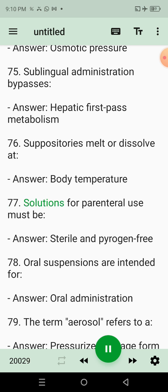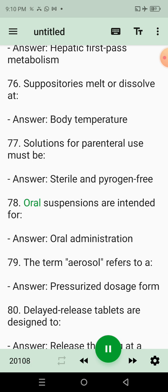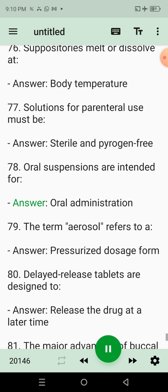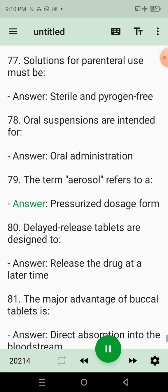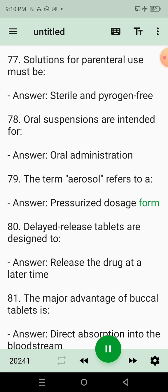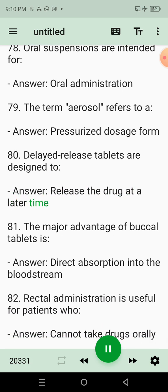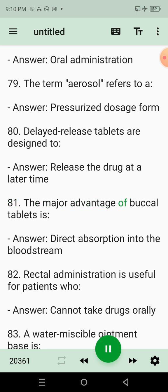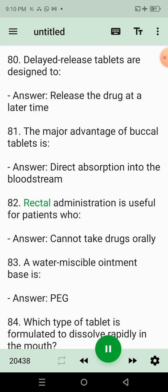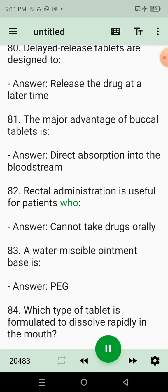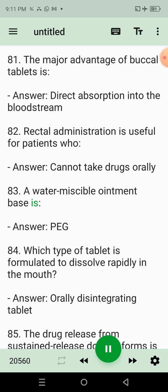77. Solutions for parenteral use must be? Answer: Sterile and pyrogen free. 78. Oral suspensions are intended for? Answer: Oral administration. 79. The term aerosol refers to a? Answer: Pressurized dosage form. 80. Delayed release tablets are designed to? Answer: Release the drug at a later time. 81. The major advantage of buccal tablets is? Answer: Direct absorption into the bloodstream. 82. Rectal administration is useful for patients who? Answer: Cannot take drugs orally.